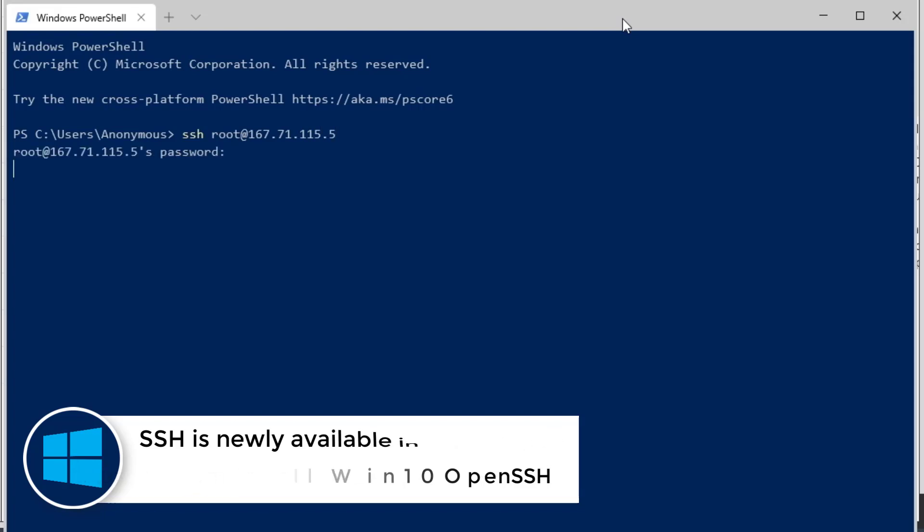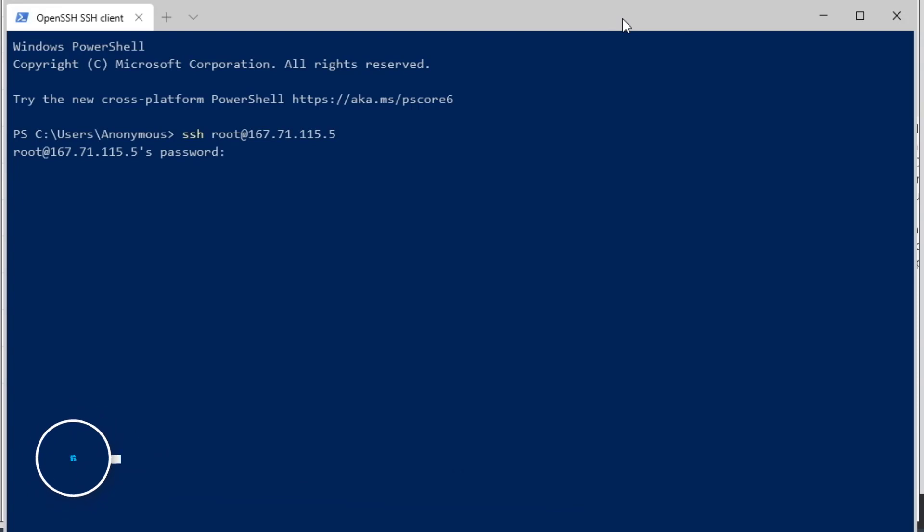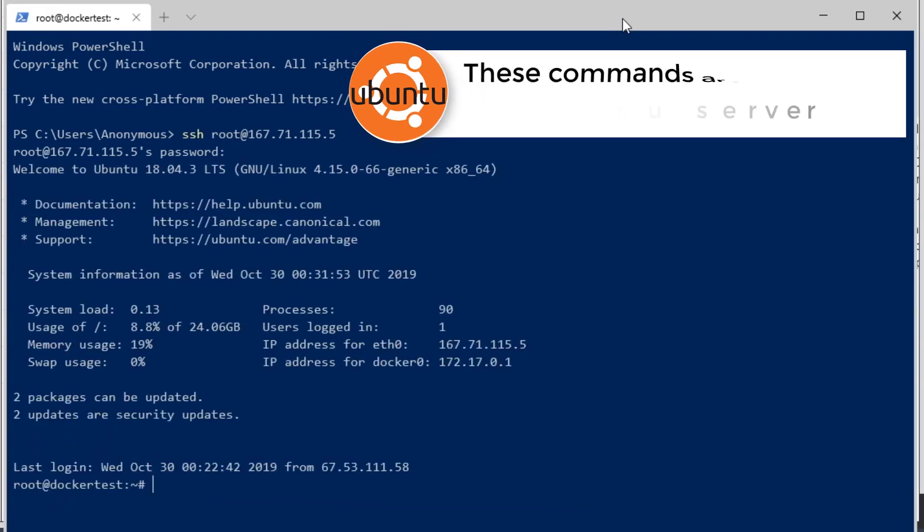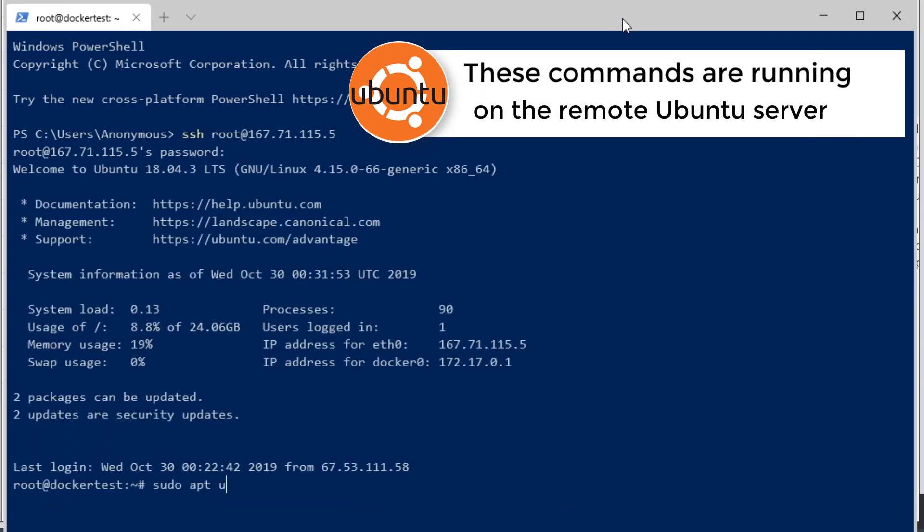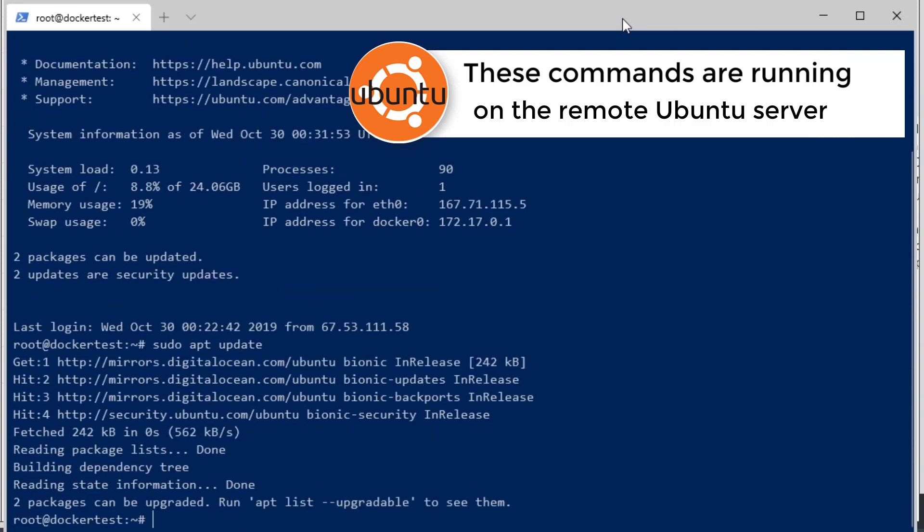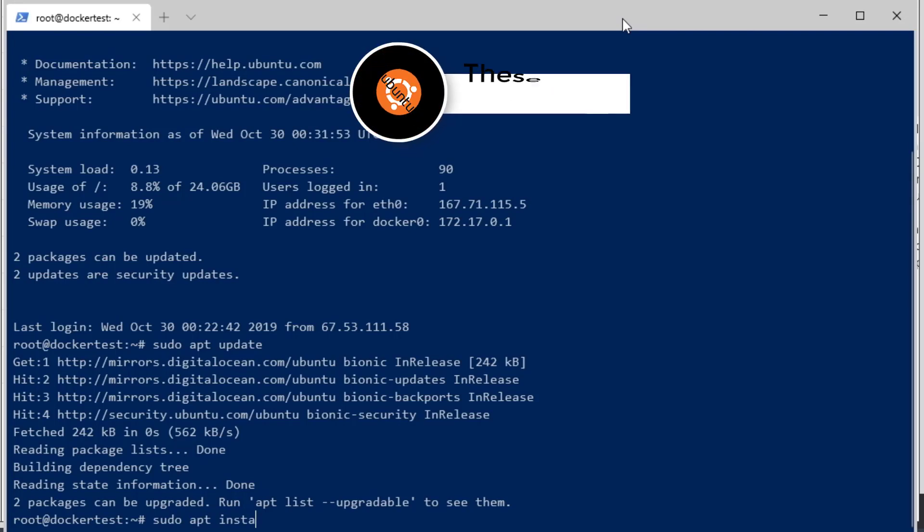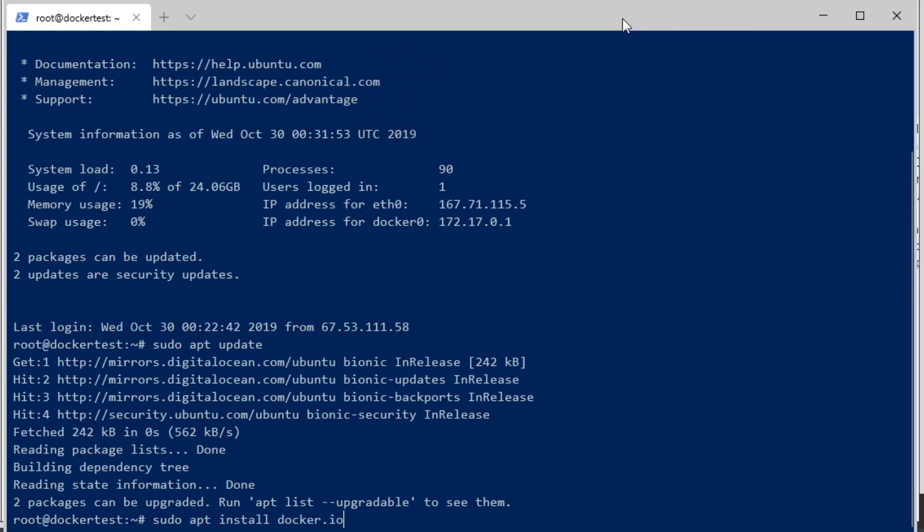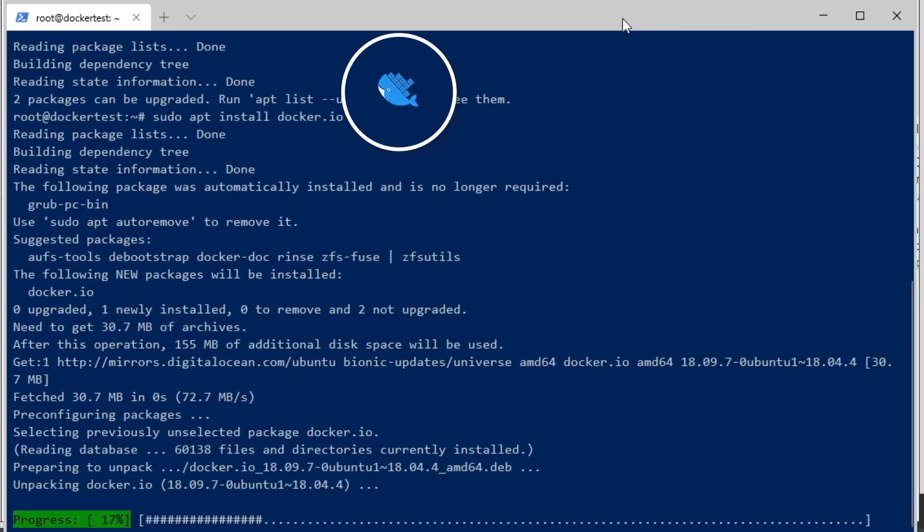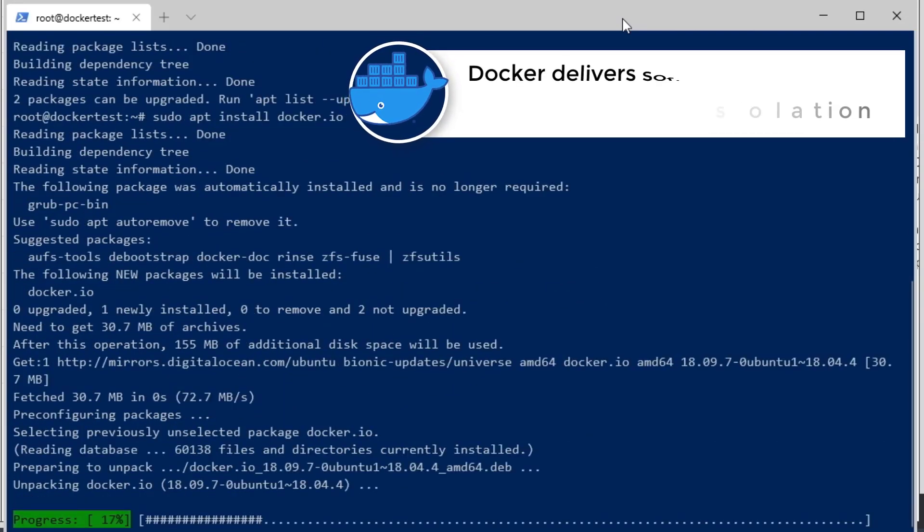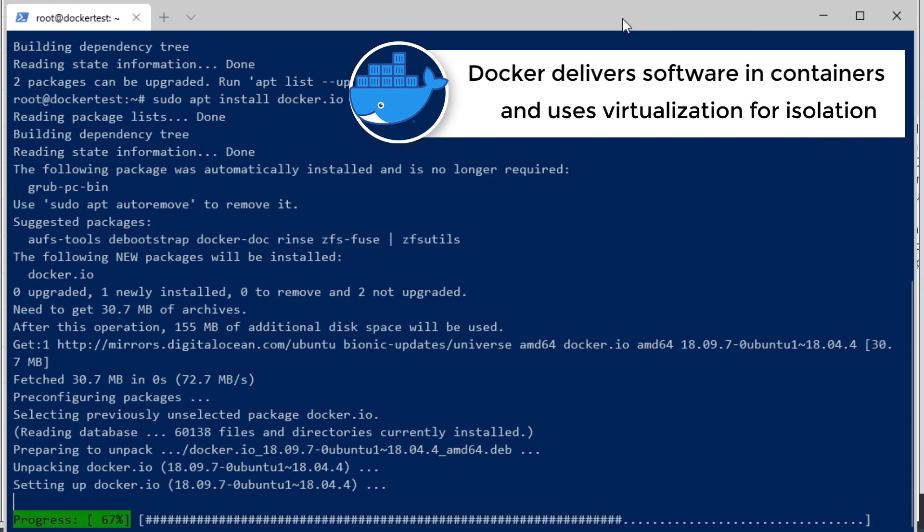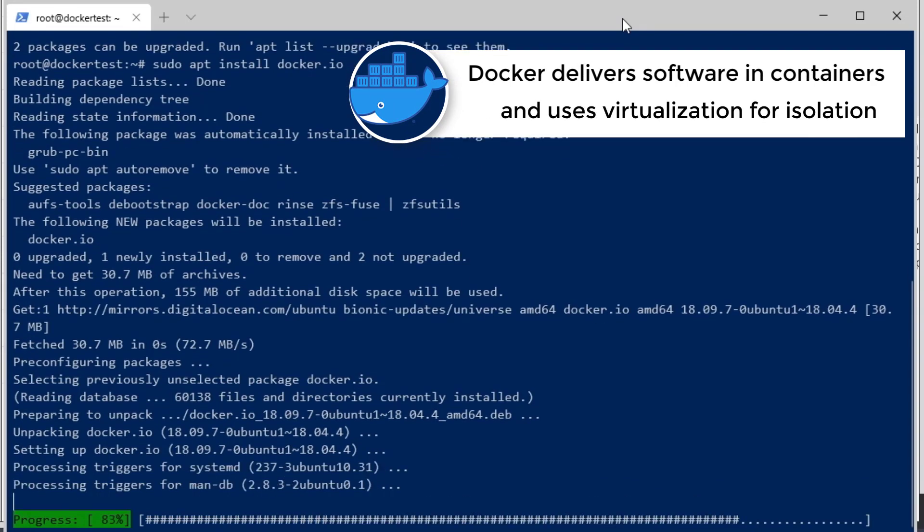Then I'm going to run sudo apt update to update the system, and after that run sudo apt install docker. That's going to install the Docker files needed to run Docker images, and that's installing right now.